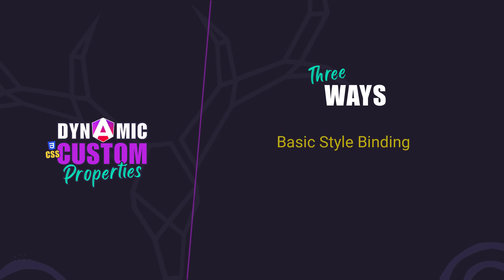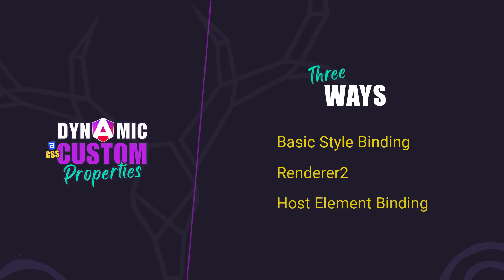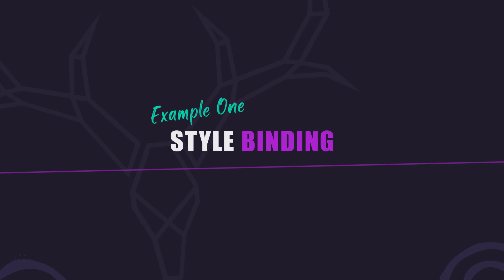We'll use basic style binding, then we'll use the renderer to set style method, and after that we'll use host element binding. Let's look at an example using simple style binding first.